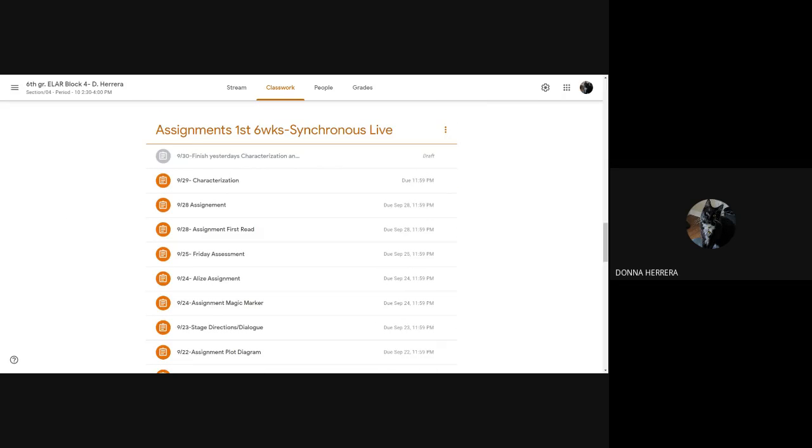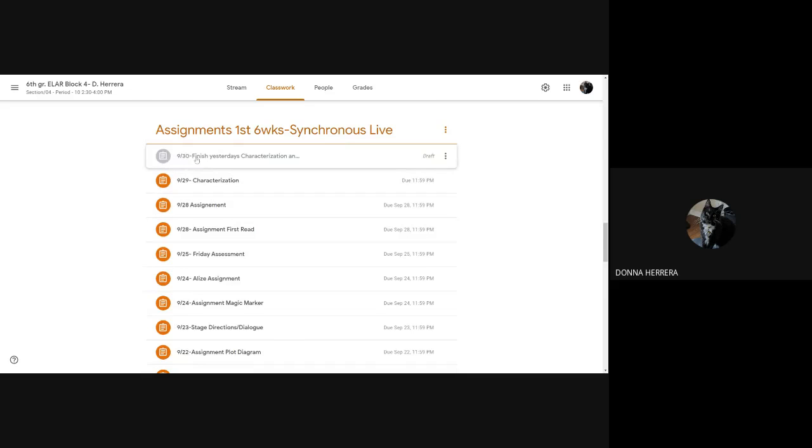Hello, everybody. Hello, hello, hello. I'm going to go ahead and show you what's today's topic. So today I need you to go into 930.